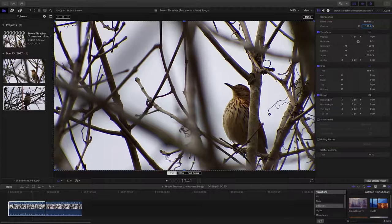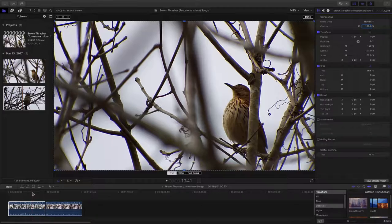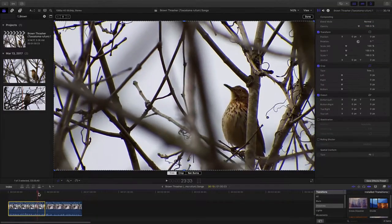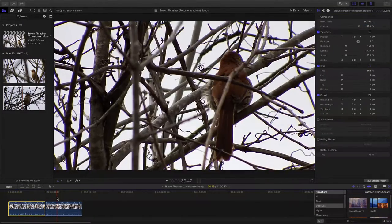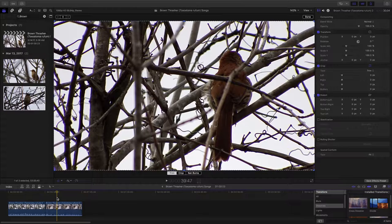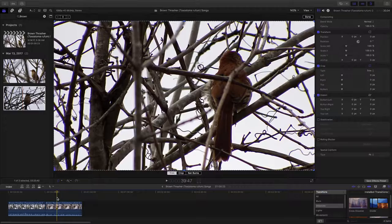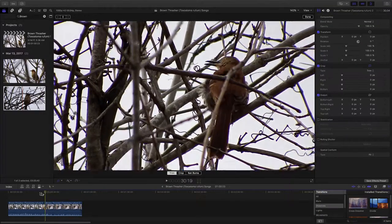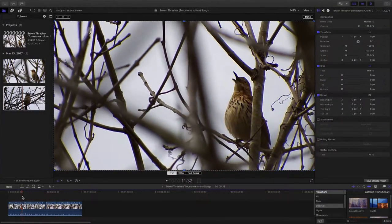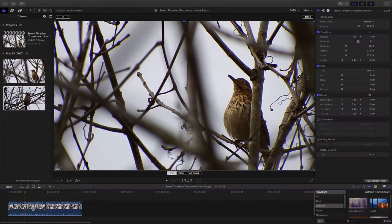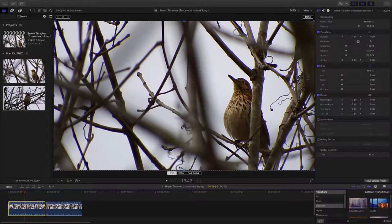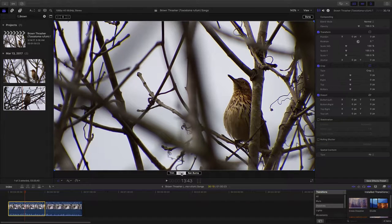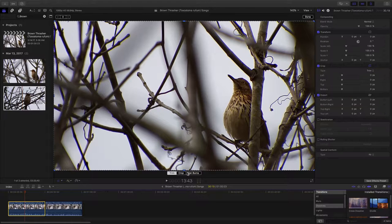Now, the trick to Final Cut Pro and using the crop is you want your selector to be somewhere over the clip. If you have it down here in the timeline and you select crop, you can't really see what's happening too well. So you want to make sure that's selected so that the crop only affects that. We can trim here, we can crop and we can Ken Burns effect it.